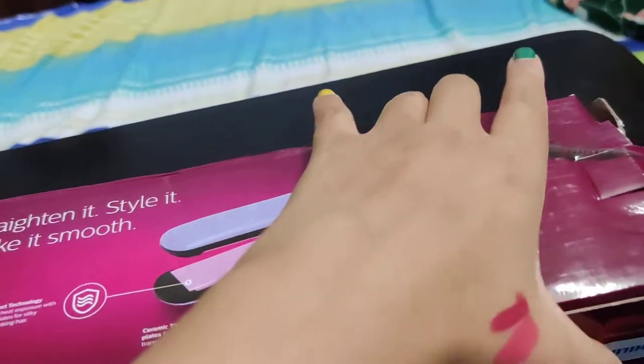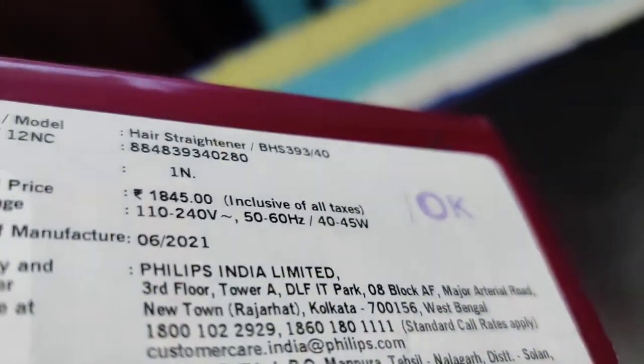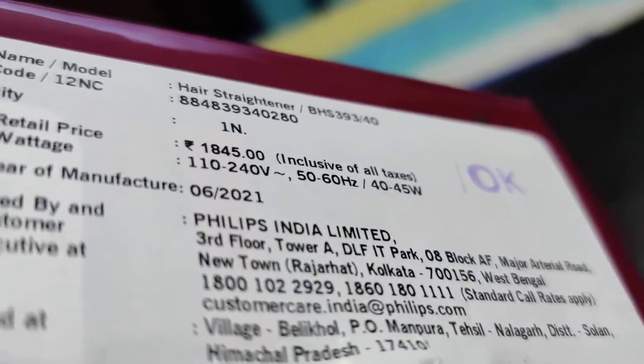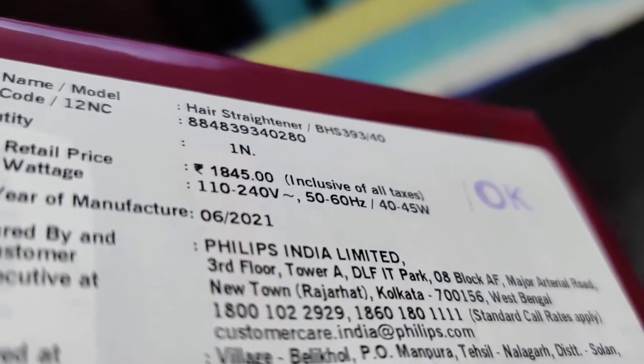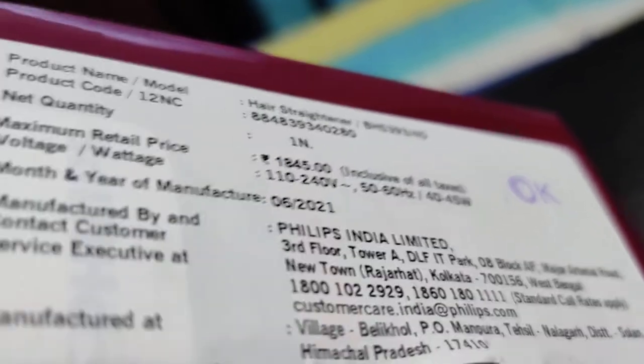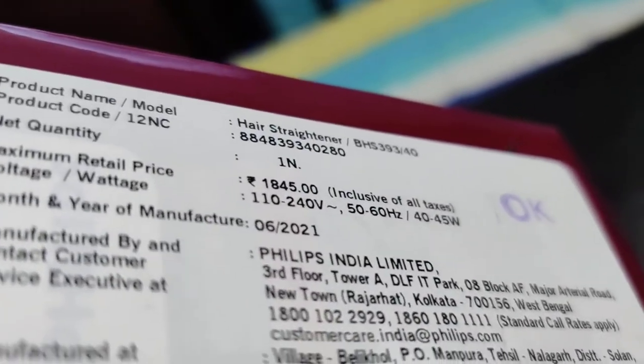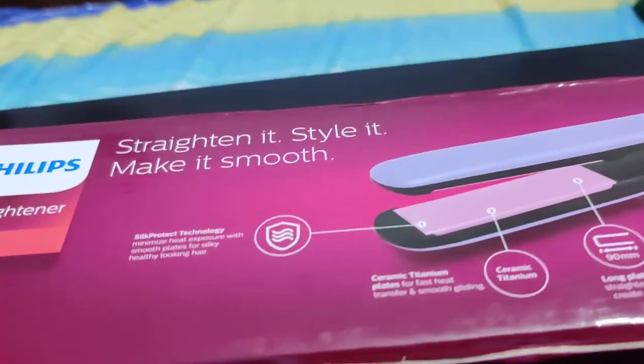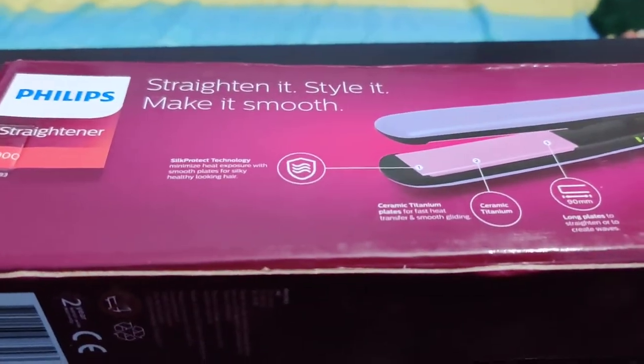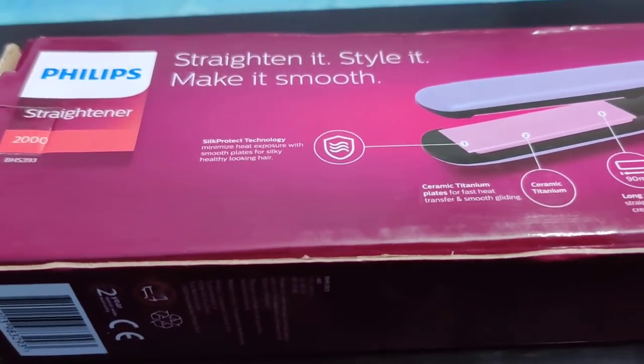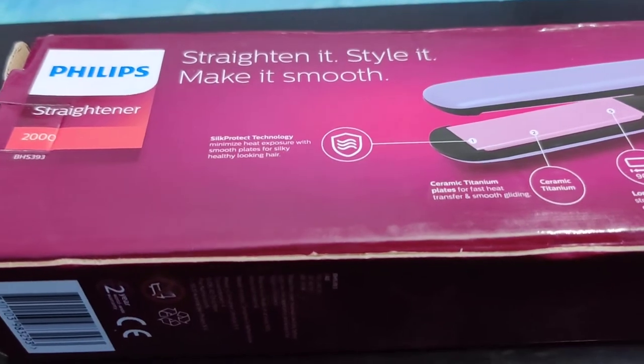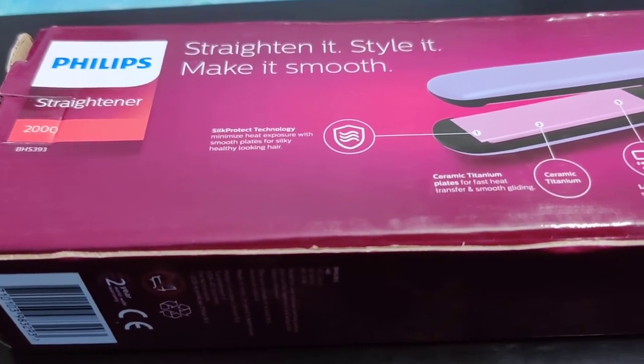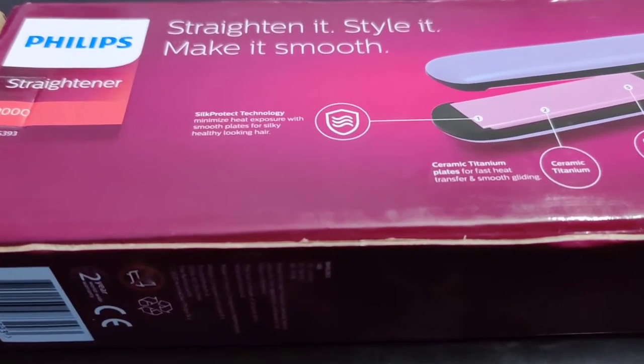It was priced around 1845 but some discount was there, approximately 16%, so it cost me 1545. It is also available on Myntra and Amazon. On Amazon the same price was there after discount. On Myntra a little less discount was there.